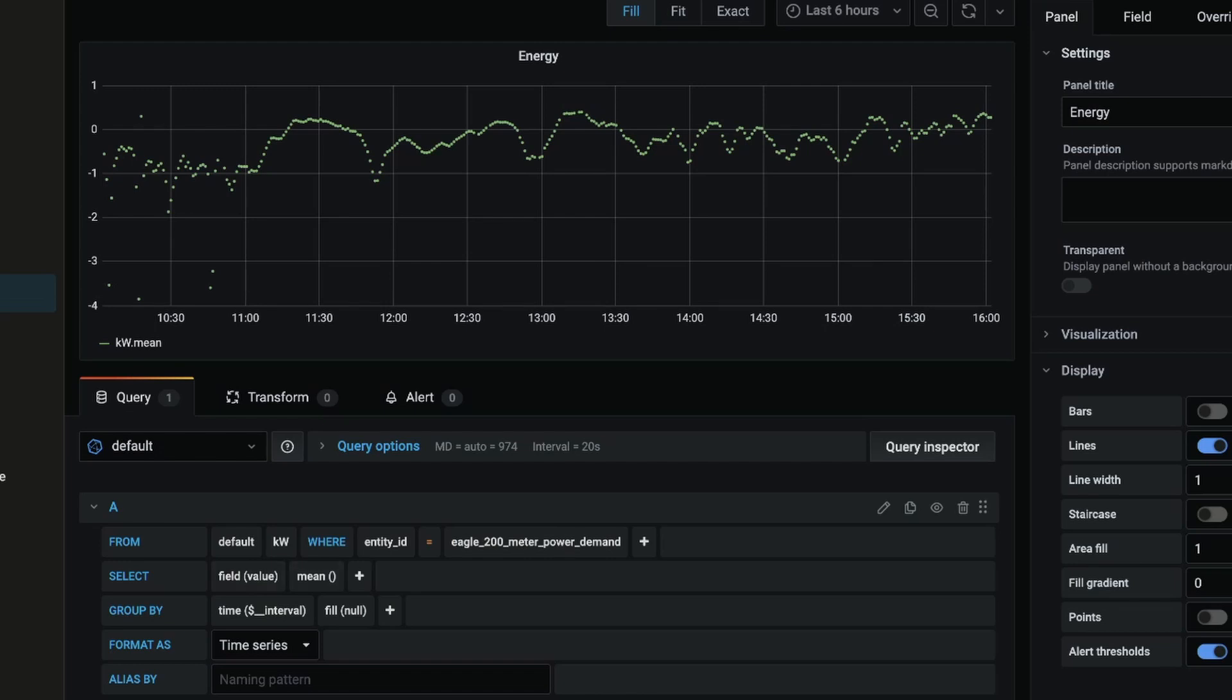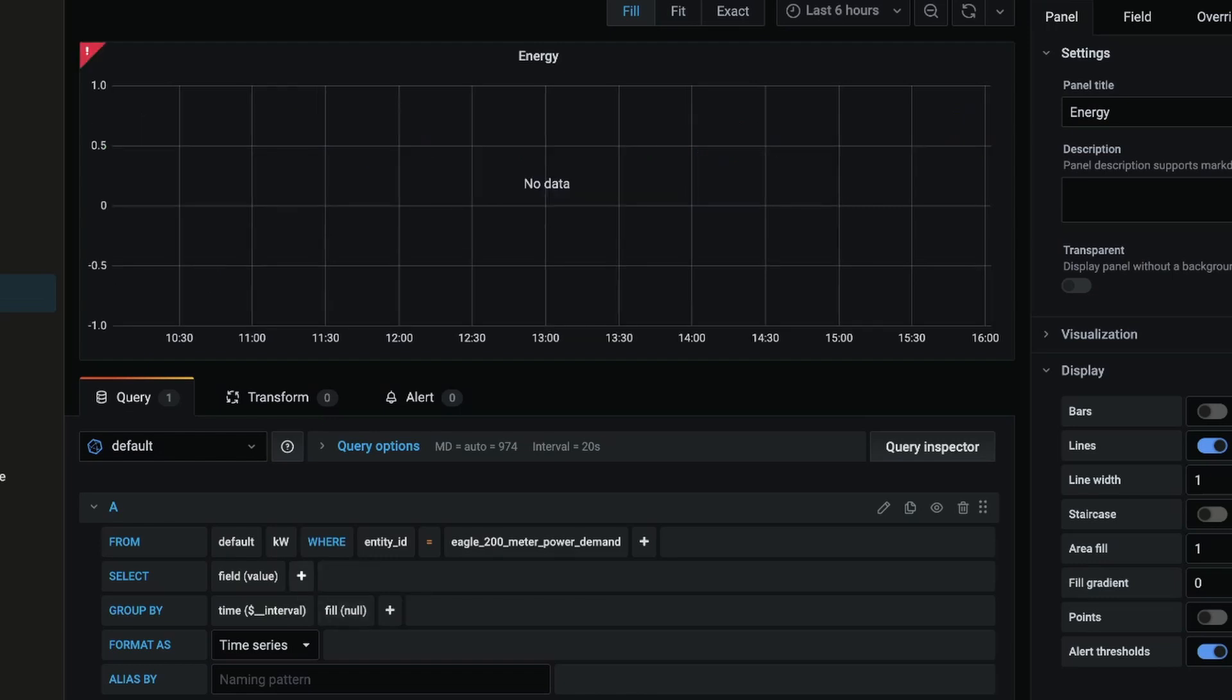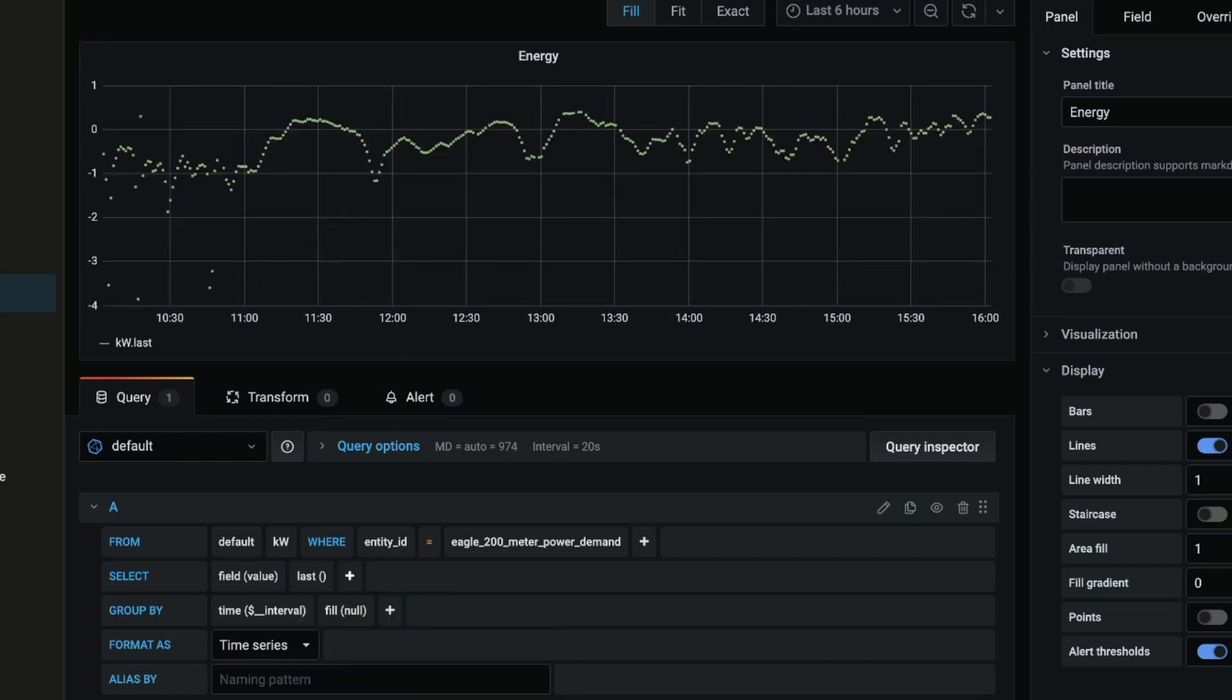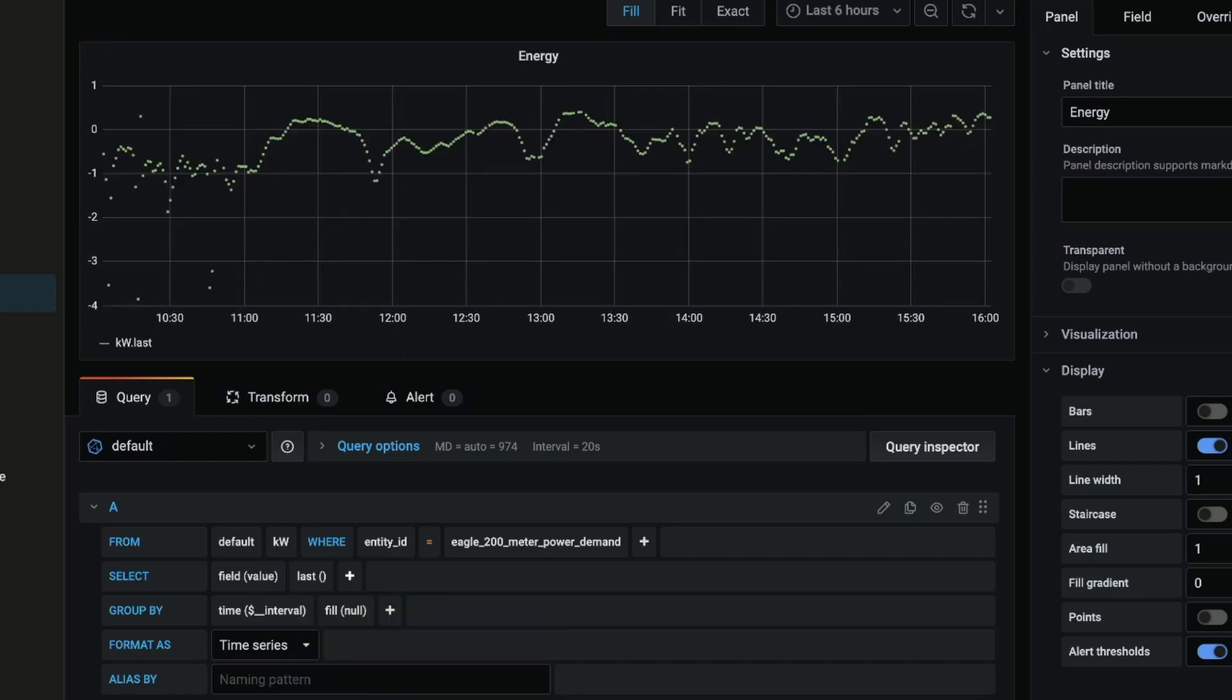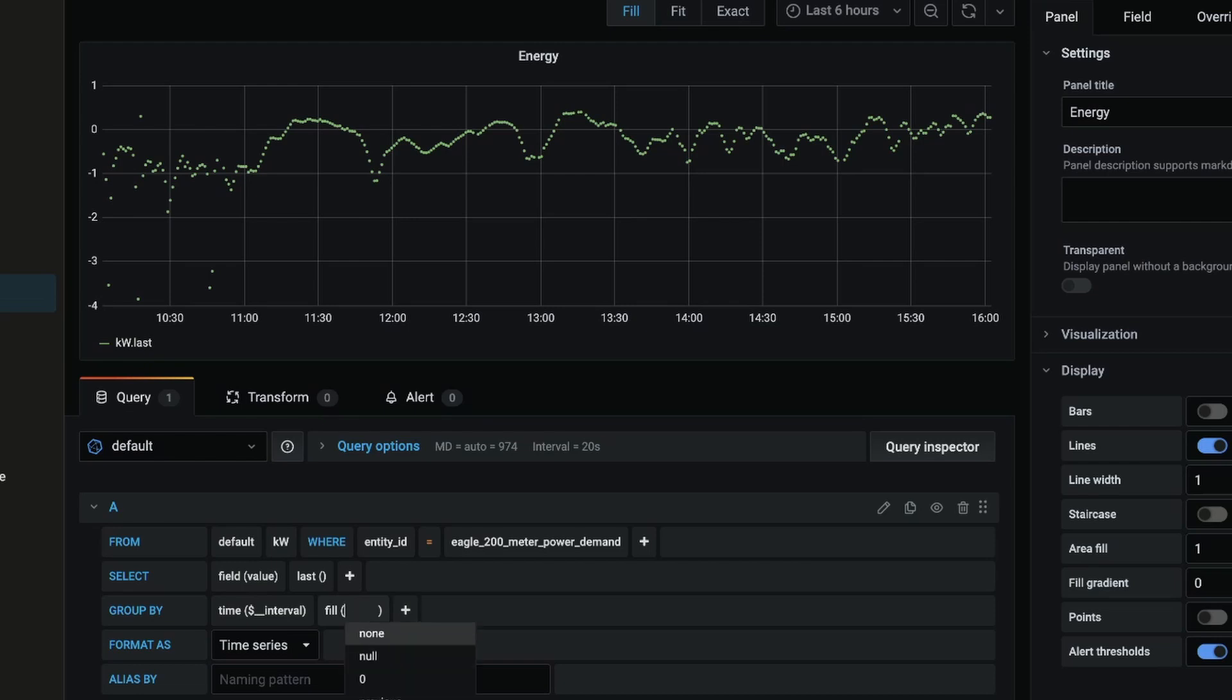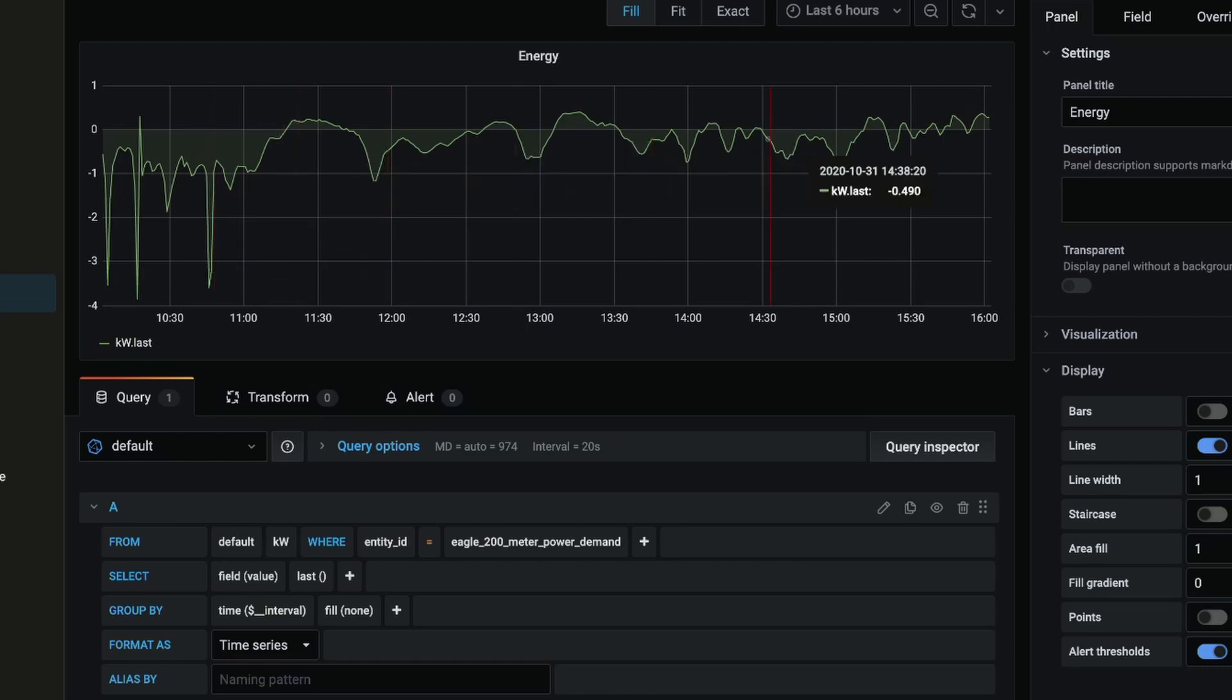And now in the select row here I want to change this mean - I'm going to remove that mean value and add a selector and select last. And then with this group by row, I'm going to change the fill value here inside the brackets from null to none, and that's just going to join up the values in between the different data points.